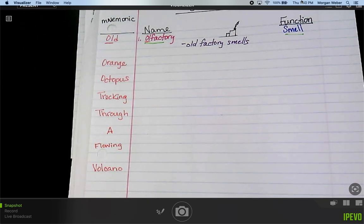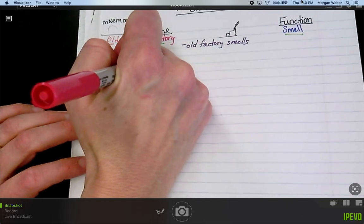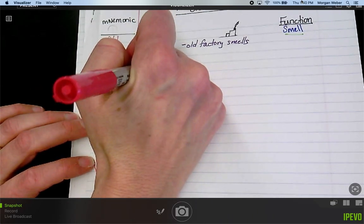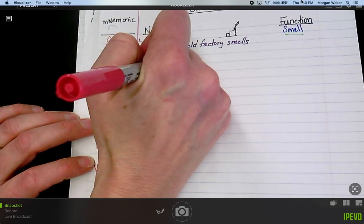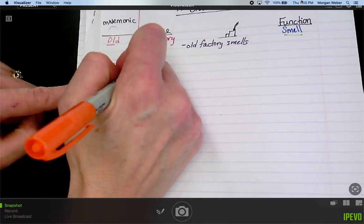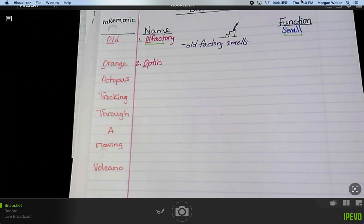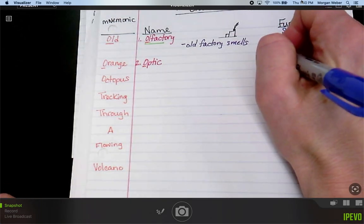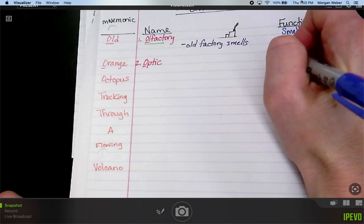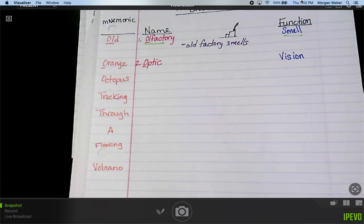And the med term 'olfact' means smell. Number two — cranial nerve number two is optic. The 'O' from my mnemonic device matches the 'O' in the word. The definition of optic is vision, which should make logical sense given the word. So its function is vision and it connects to the eyeball itself.